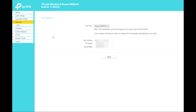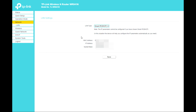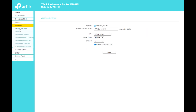Under Network, you can see the LAN type — Smart IP, DHCP, or Static IP. Here you can also check the MAC address, IP address, and subnet mask.